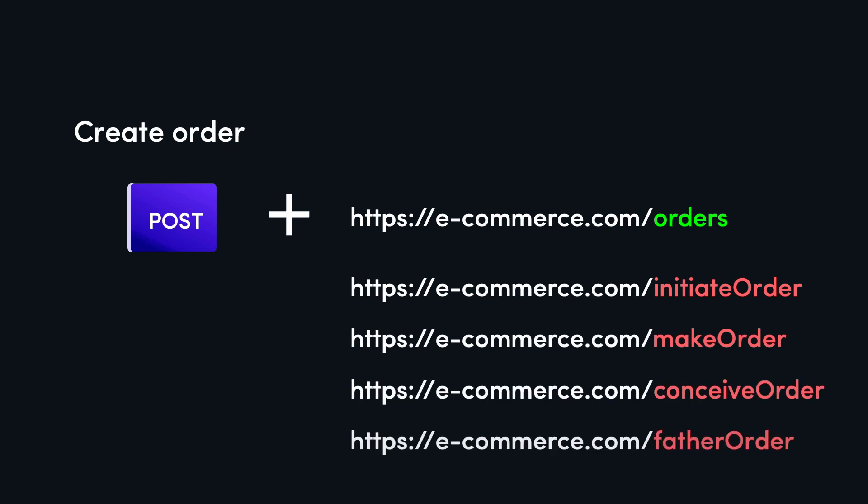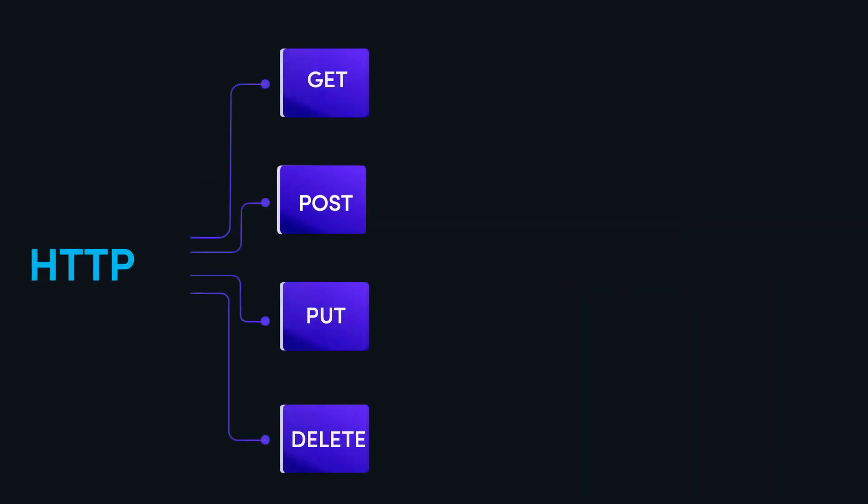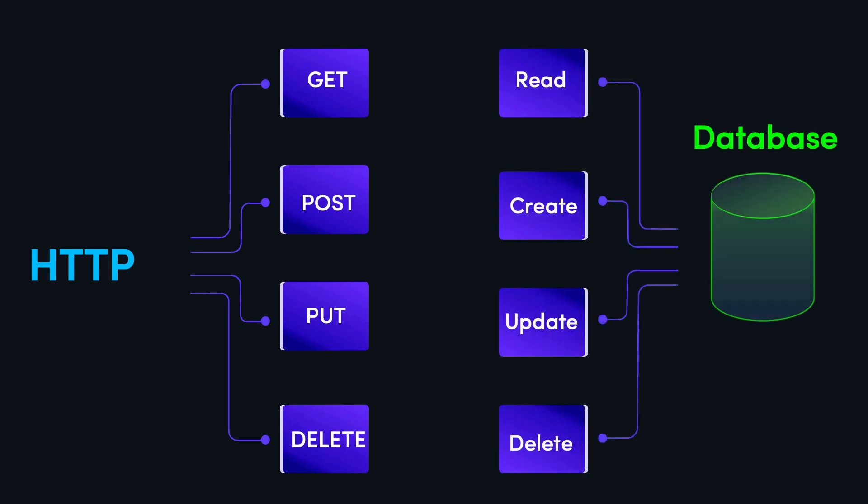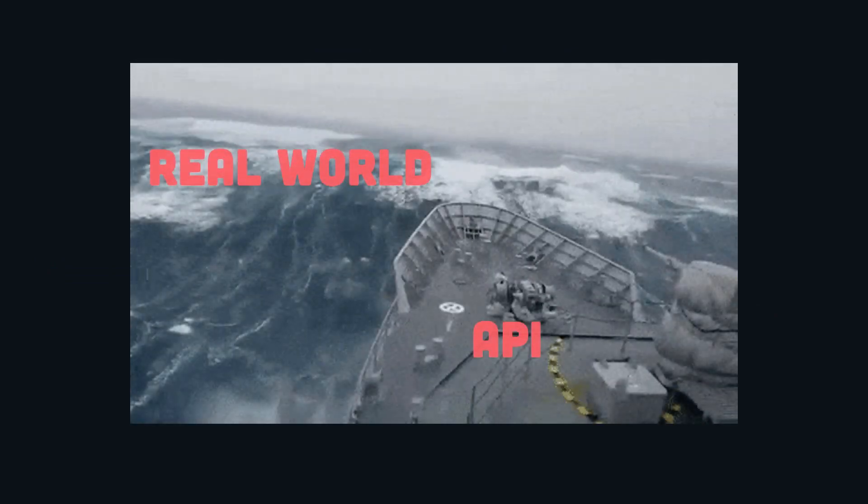Moreover, HTTP verbs can be mapped to the CRUD operations of a database. Get means read, post means create, put and patch means update, and delete is delete.